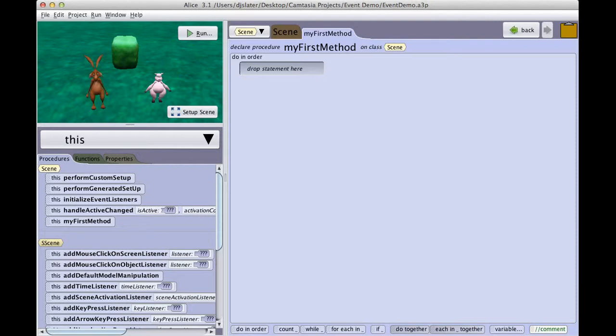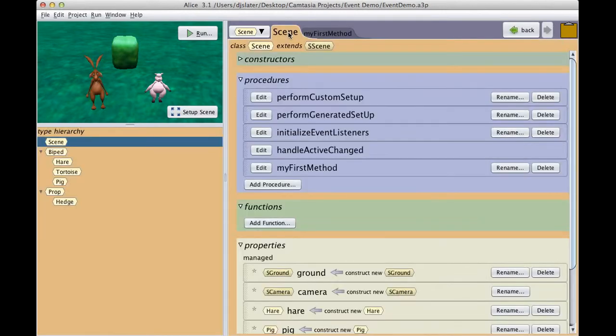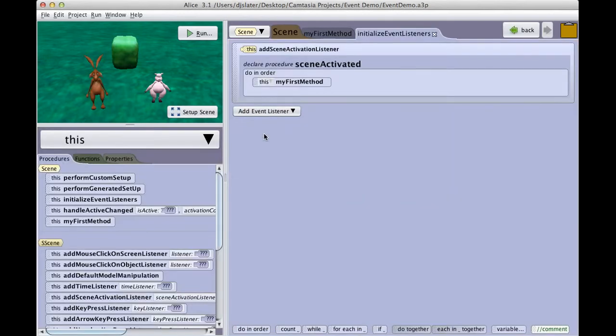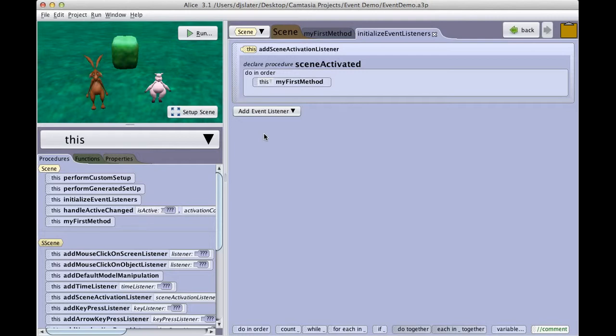In Alice 3, all event listeners are initialized in a special procedural method of the scene class, named appropriately InitializeEventListeners. We find this procedure by clicking on the Scene tab in the Alice editor, and here we see our list of procedures. We find InitializeEventListeners, click on Edit, and this gives us an editing window in which to add our code. You will see that there is already one listener that is here, which is the listener that starts our program when we click on the Run button.